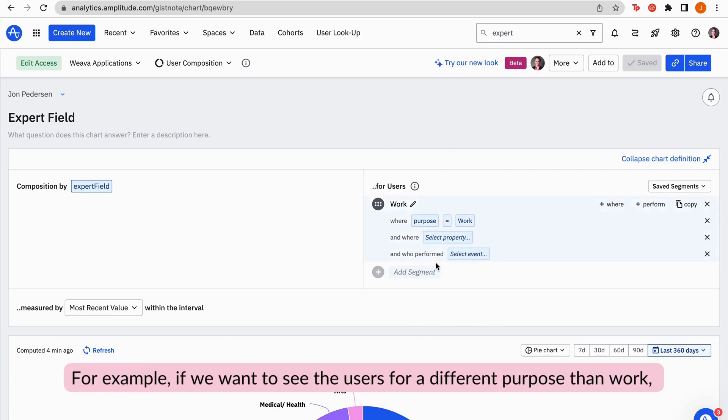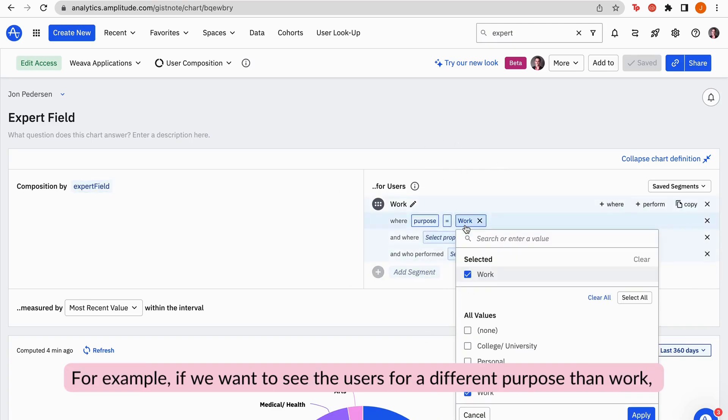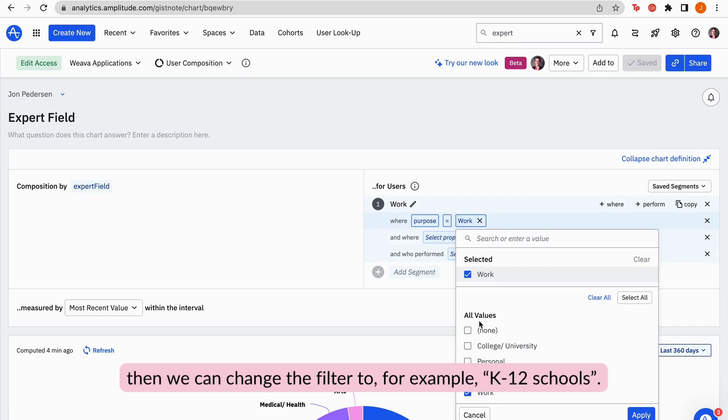For example, if we want to see the users for a different purpose than work, then we can change the filter to, for example, K-12 schools.